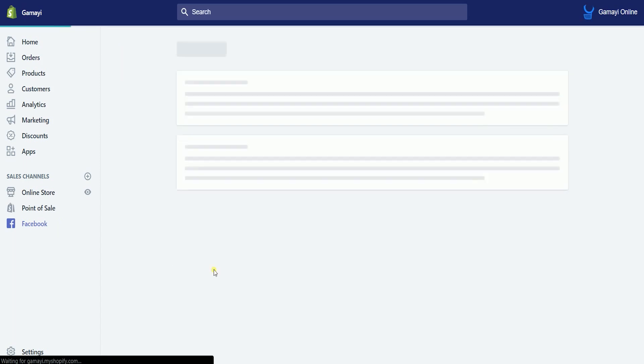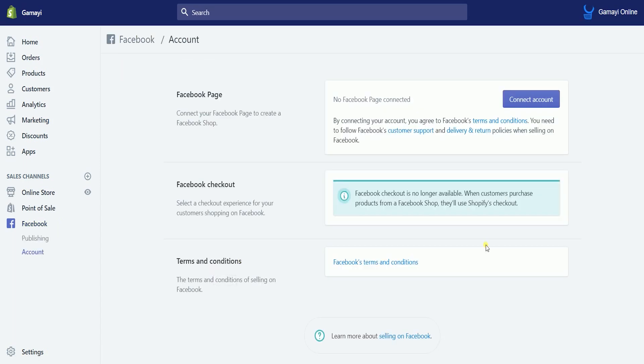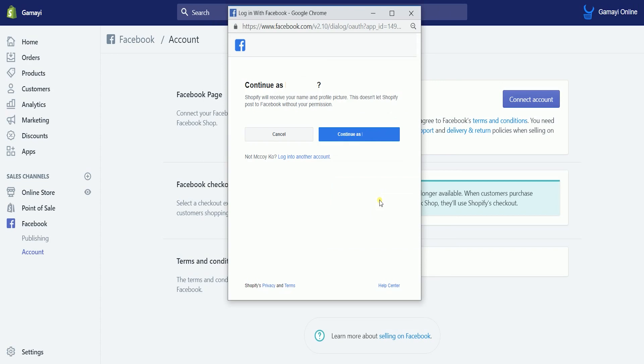Once the Facebook sales channel is created, what you need to do is to connect your page to your Shopify. Click the connect account button. It will open a pop-up window. What you need to do is to log into your account.